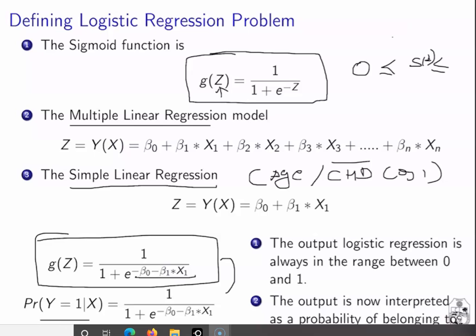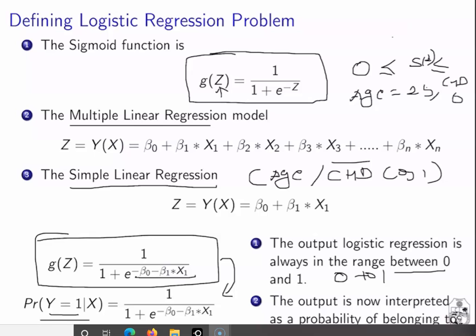This can be reinterpreted such that G(Z) is nothing but the probability — or expected value — of a particular observation belonging to class 1. The output number always lies between 0 and 1, and that number can be interpreted as the probability of a particular observation belonging to class 1. For example, when age equals 25 and CHD equals 0, the output of this function represents the probability of this patient belonging to class CHD = 0.